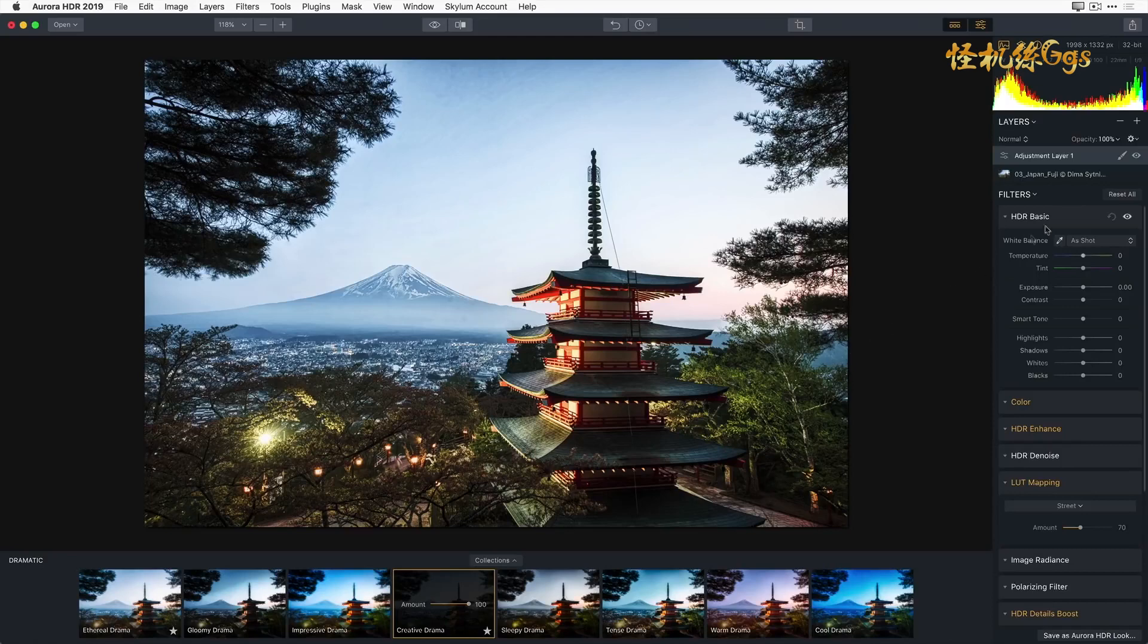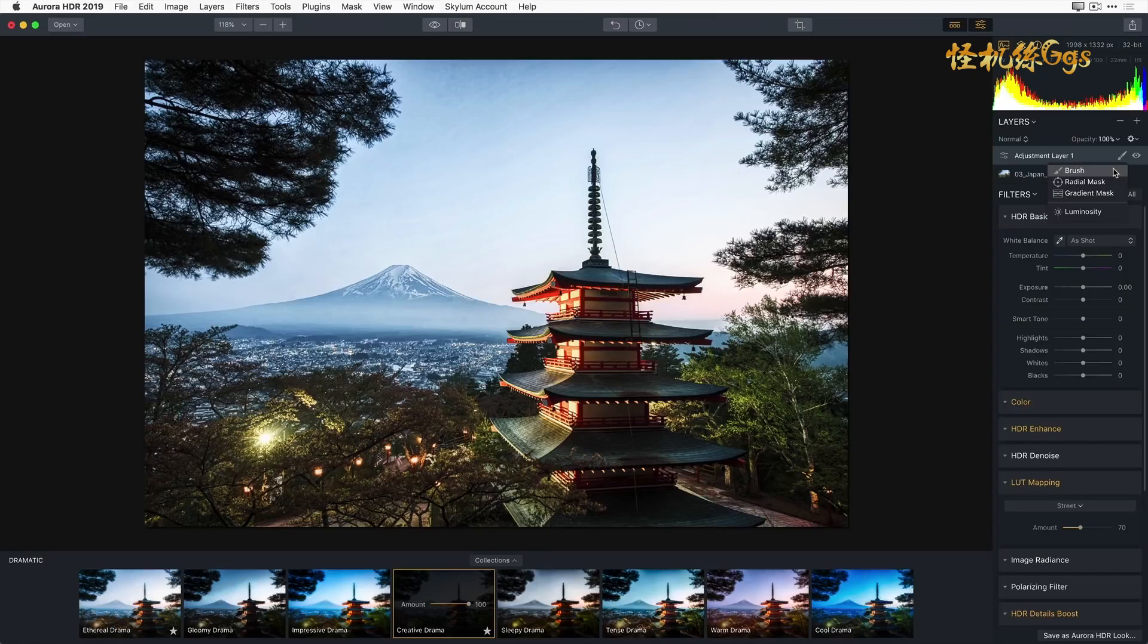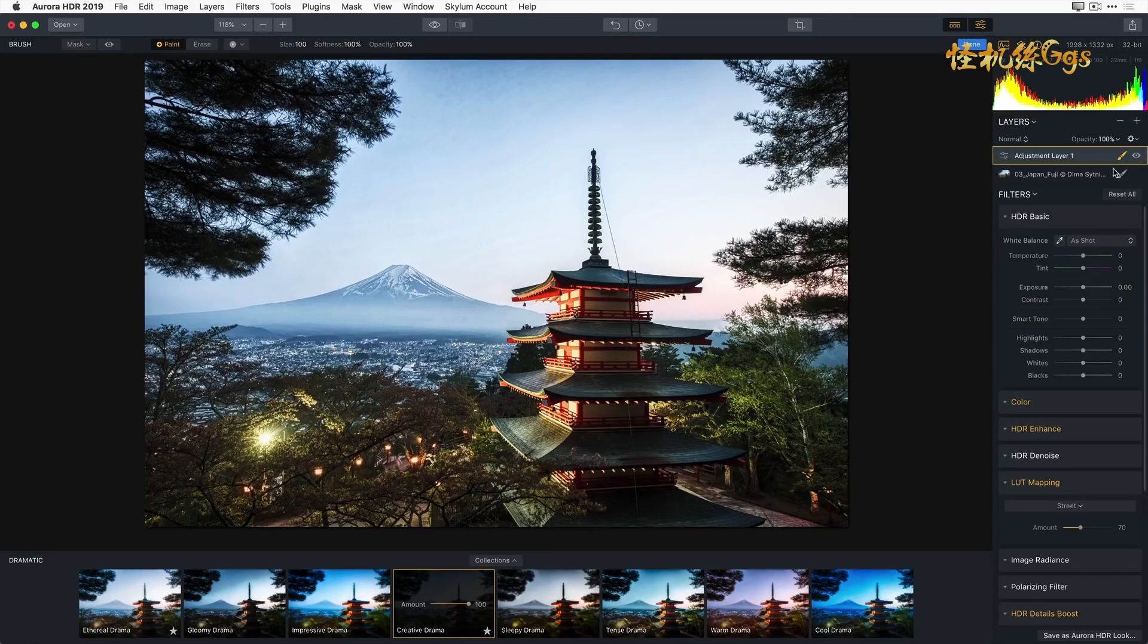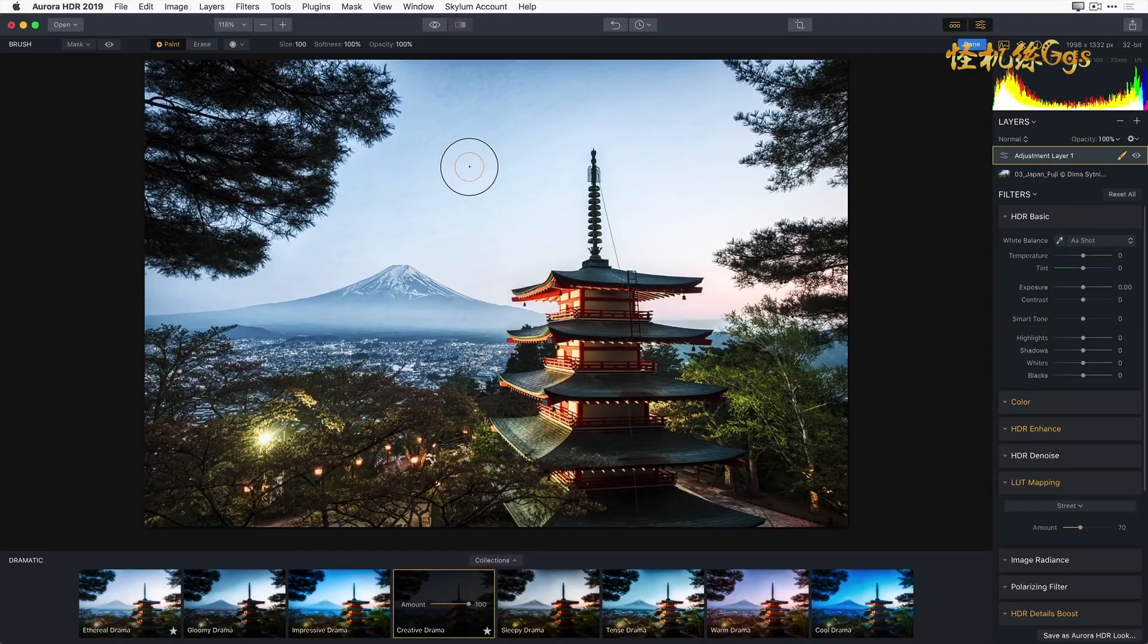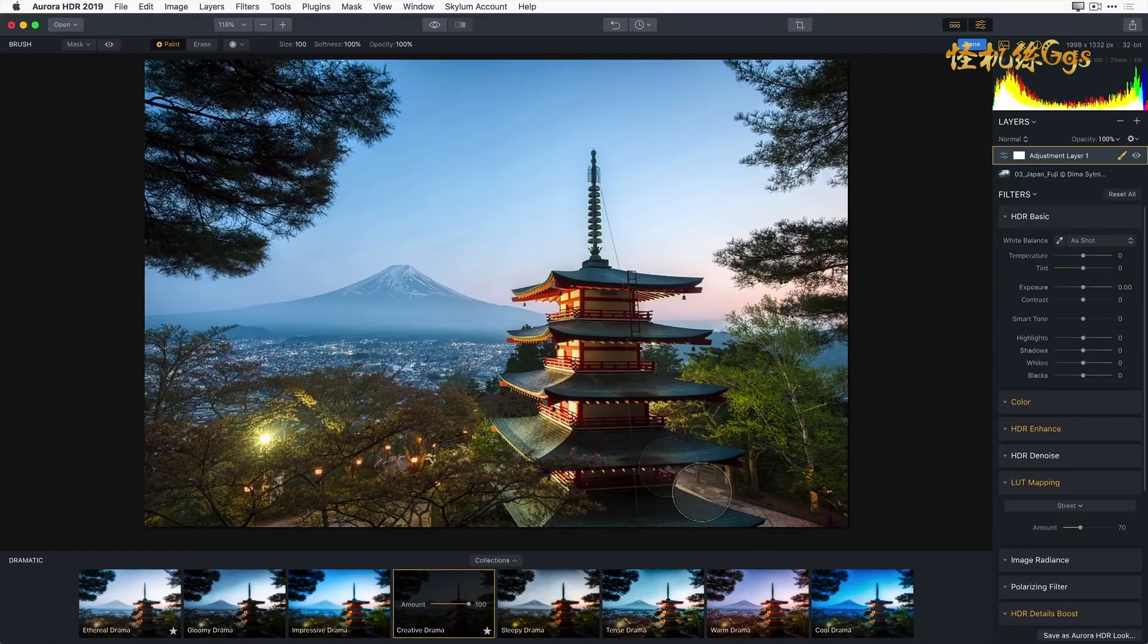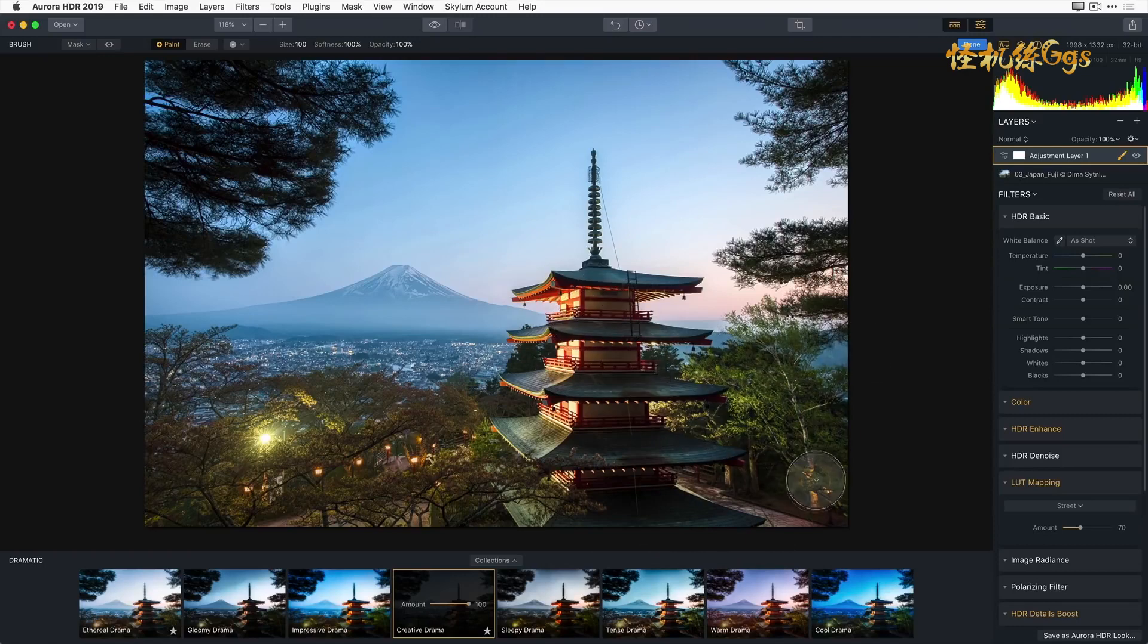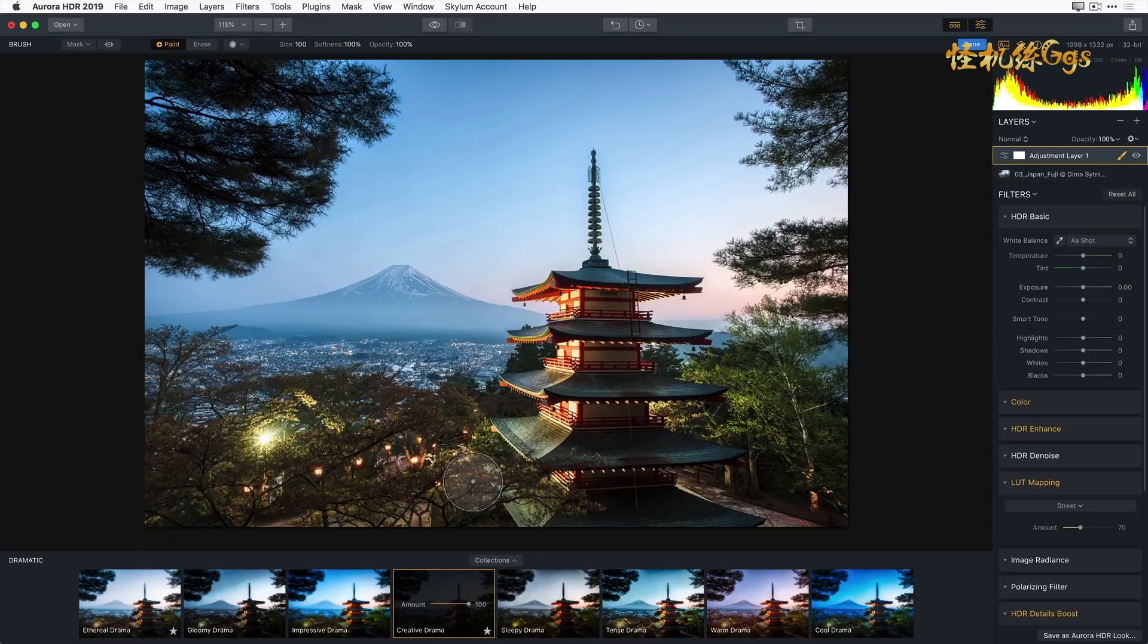To do this, I'm going to click the Edit Mask icon located on the right side of the adjustment layer. It looks like a small paint brush. A dropdown menu will appear and I'm going to select Brush. The mask icon turns orange and the cursor turns into a paint brush and a new toolbar appears. By default, the brush starts off in the paint mode. This is reflected by a small plus sign in the center of my brush. I'm going to brush over the building and the trees in the foreground and the base of Mount Fuji in the background. The Creative Drama Aurora HDR look is now only applied to those areas of my image.